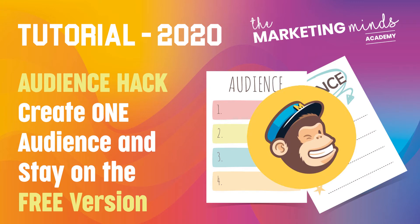Hi guys, this short tutorial today is based on creating one audience for your MailChimp campaigns.